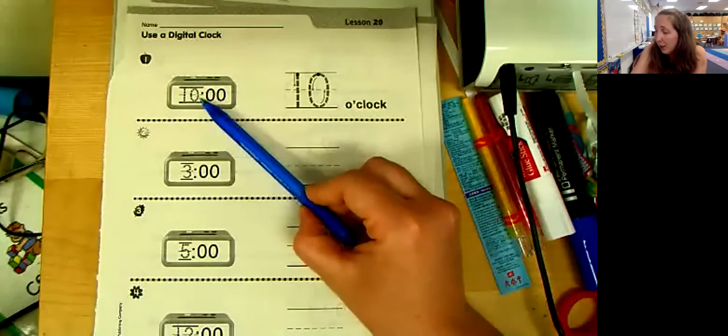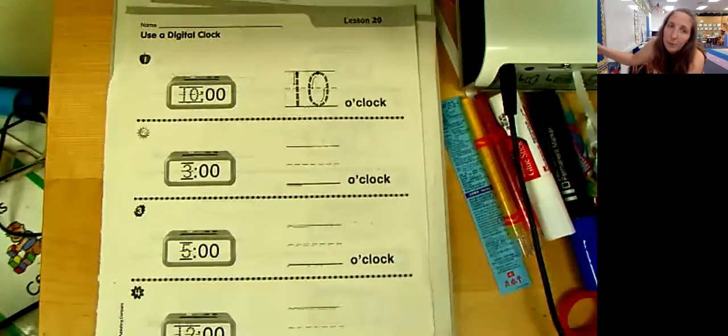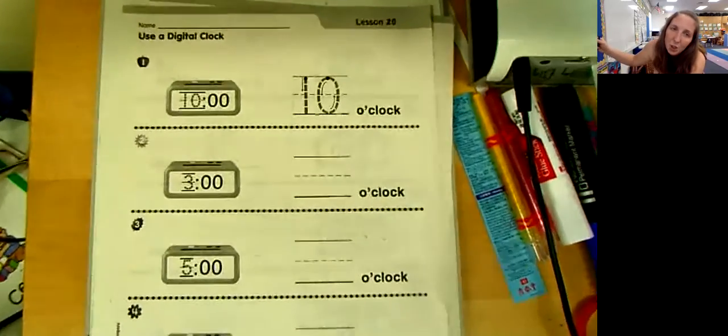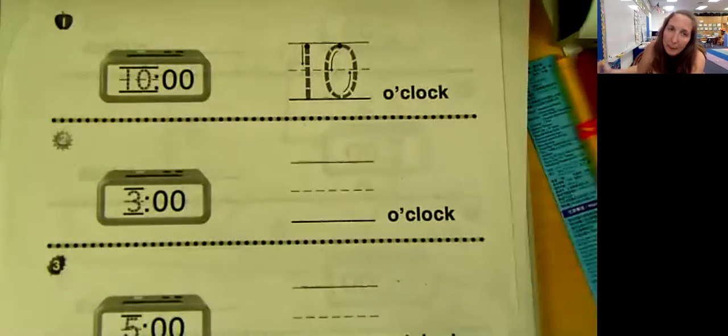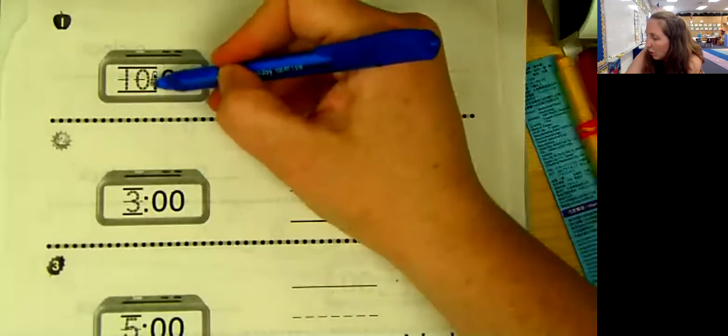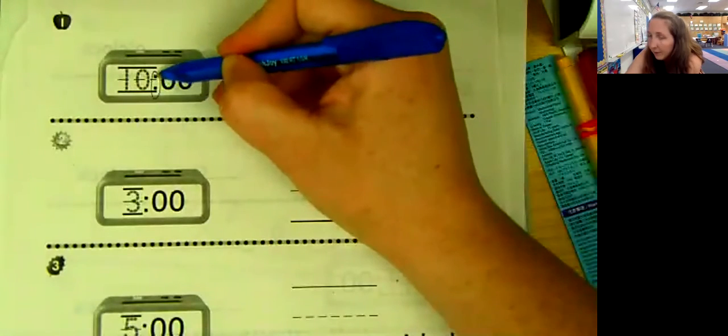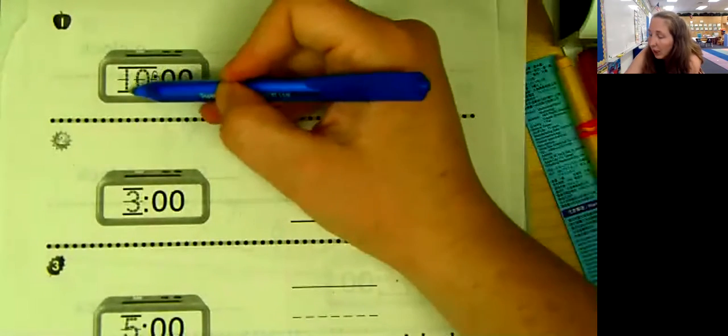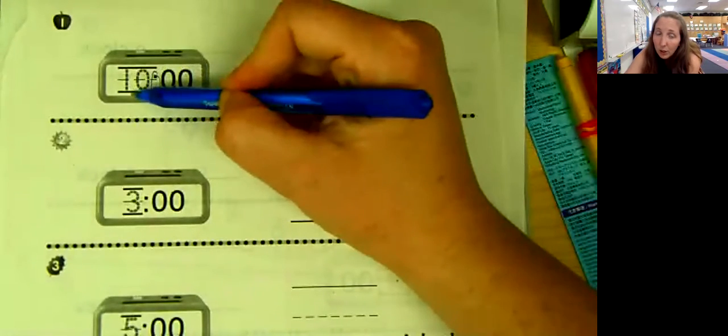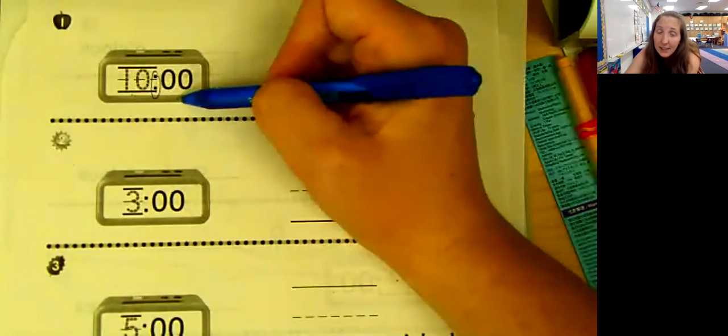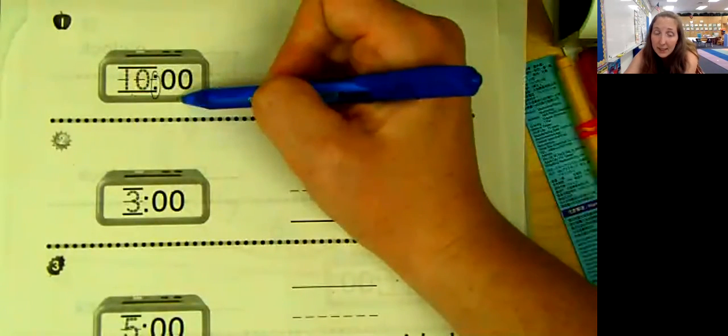So the first number on this, hold on. This is called a colon. Okay. So the numbers to the left of the colon are the hour. And on the other side is going to be the minutes.